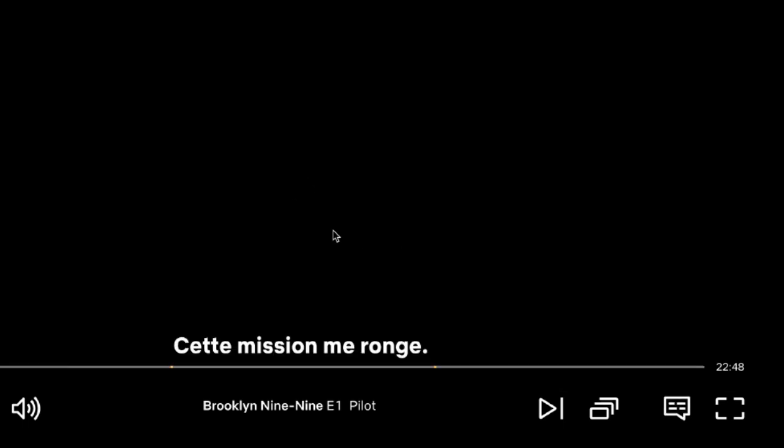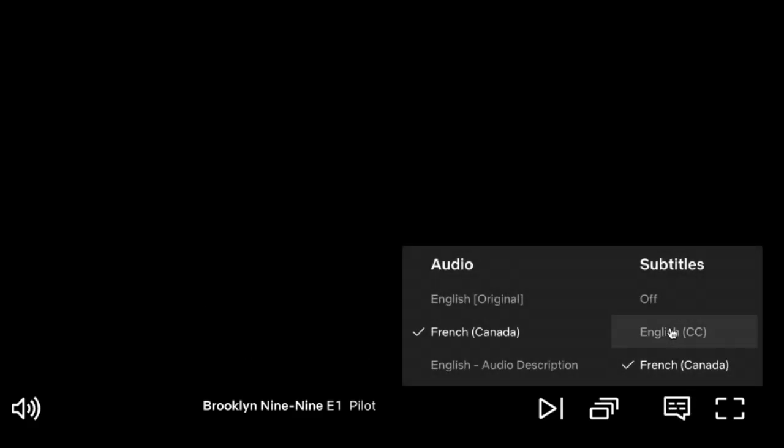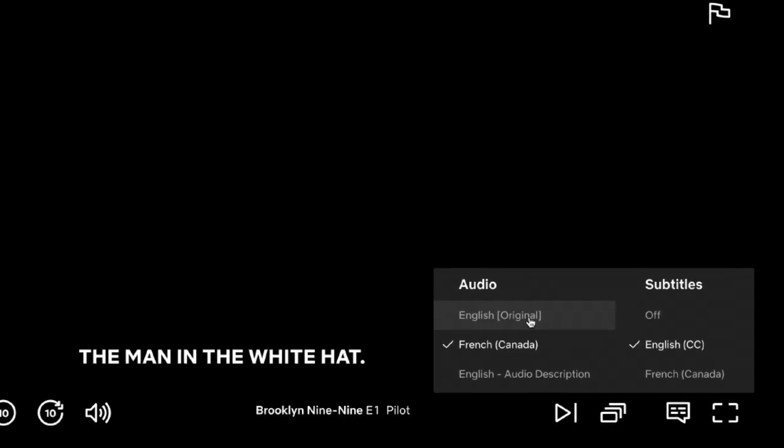Then your show or movie will refresh and begin playing audio and subtitles in the language you've selected. That's all it takes to change the language of audio and subtitles on Netflix.